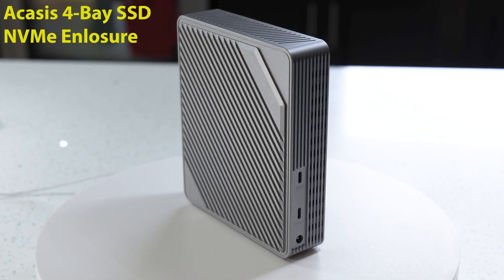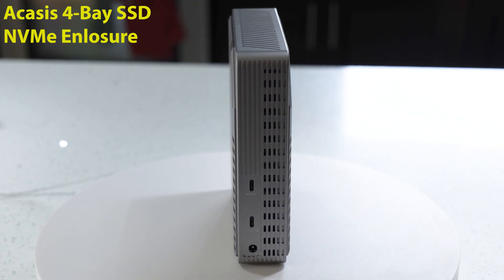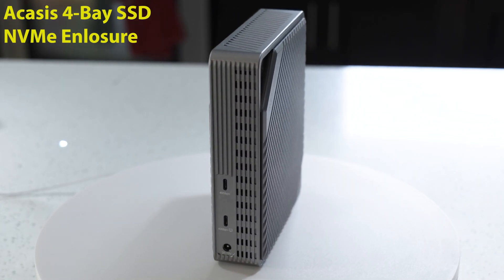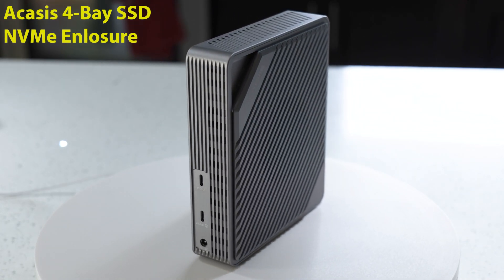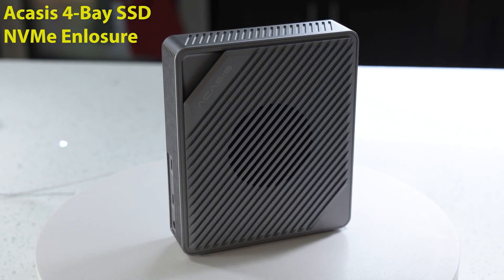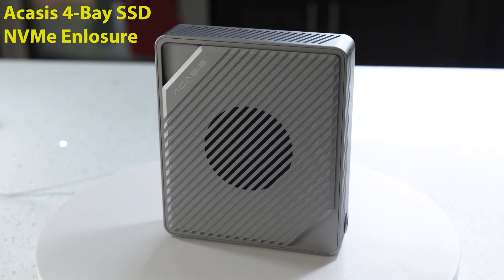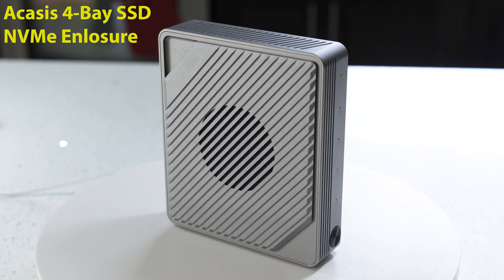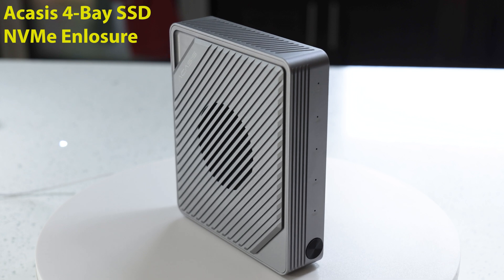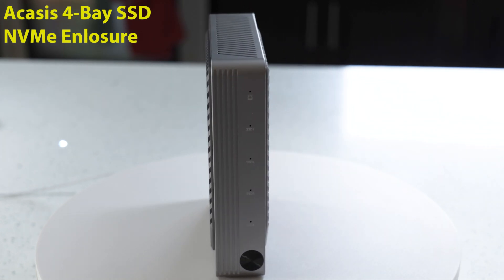In today's video we're going to cover the Acasys 4-Bay SSD drive enclosure. If you want to find out more about this device stick around for the rest of this video and please don't forget to like and subscribe as it really does help support the channel.